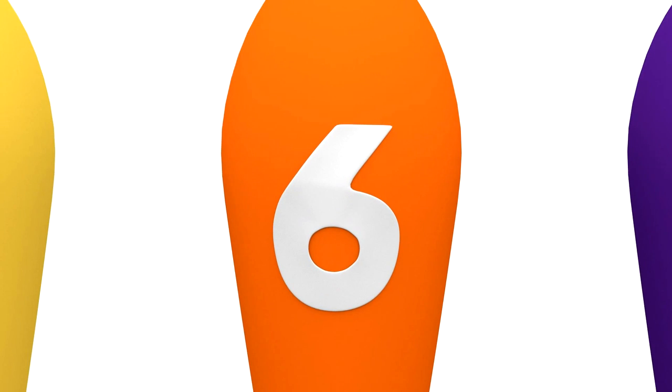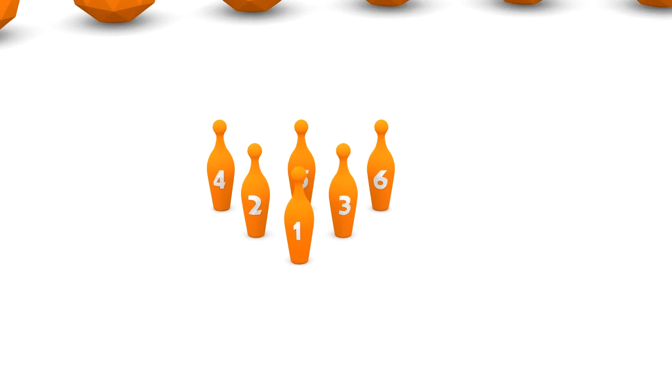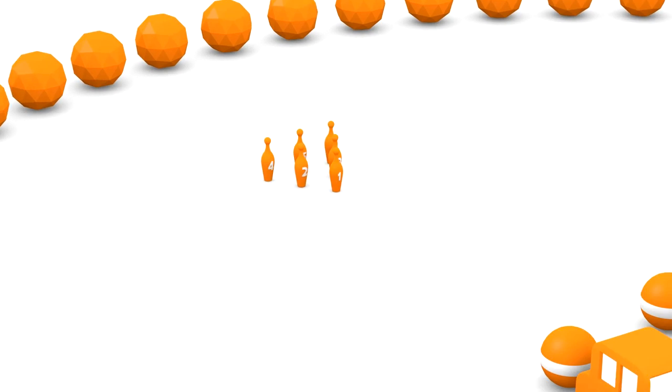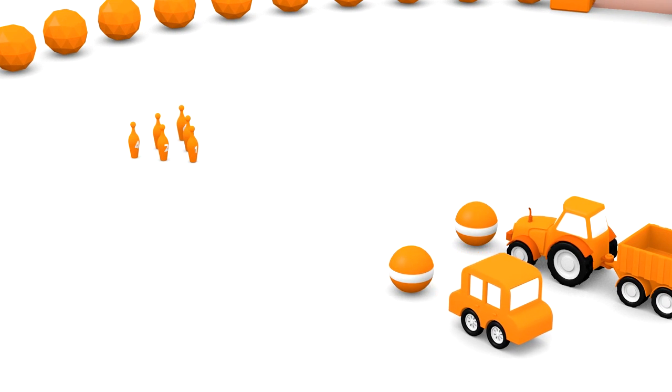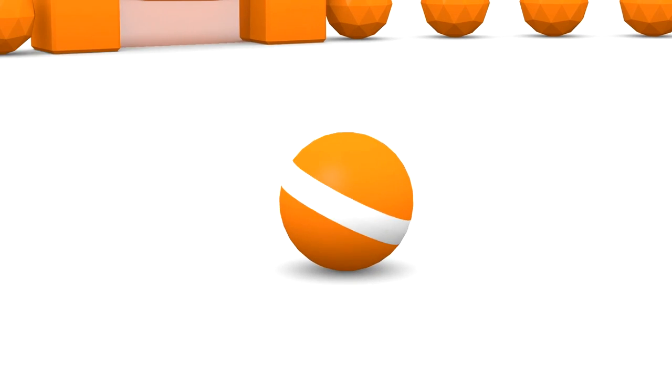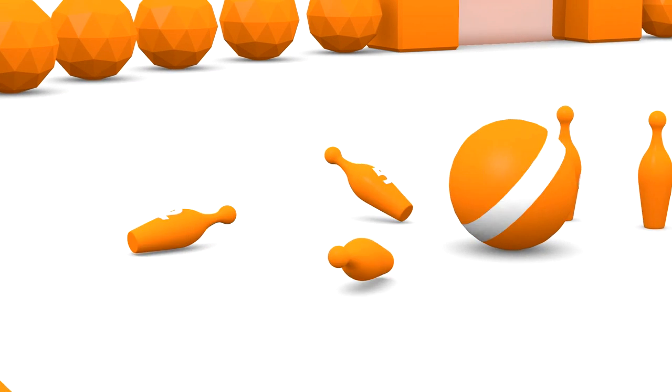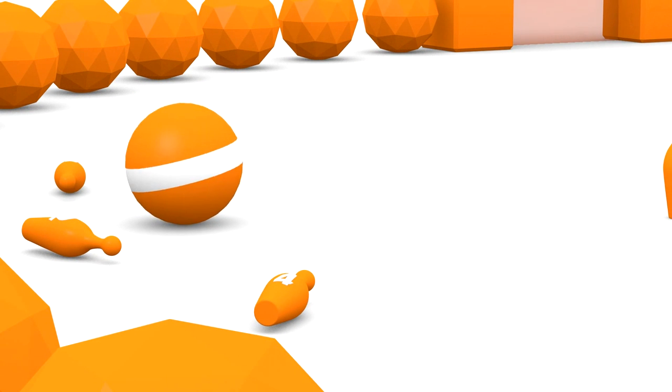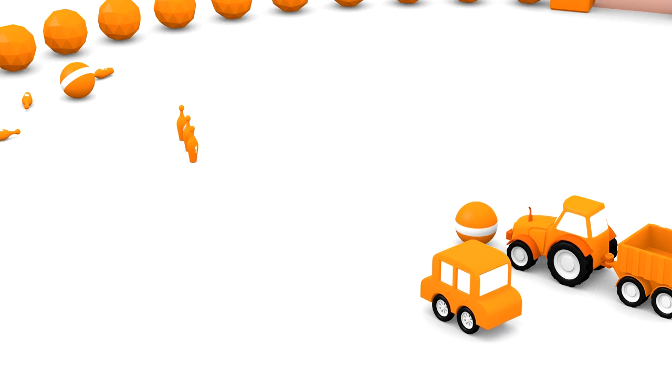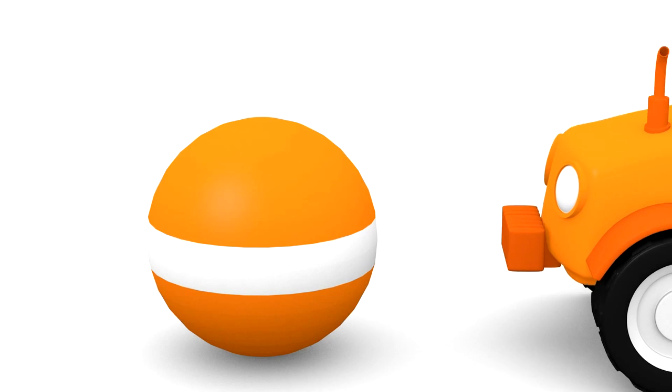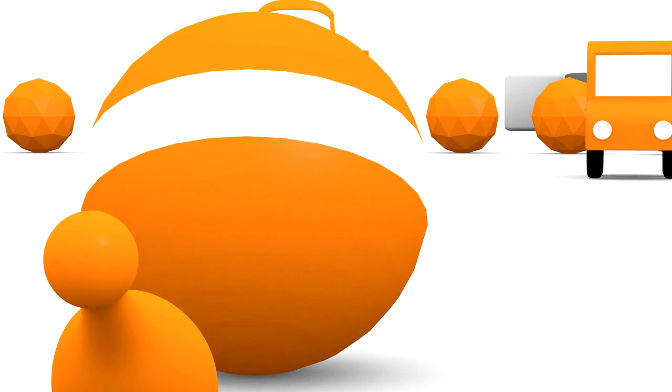Let's find the missing number six pin to help the car and tractor. Which pin is it? Super, orange pin number six. Now all six of the bowling pins are in their places. Let's bowl a ball. Good shot, car. Now it's your turn, tractor. Another good shot. Orange.